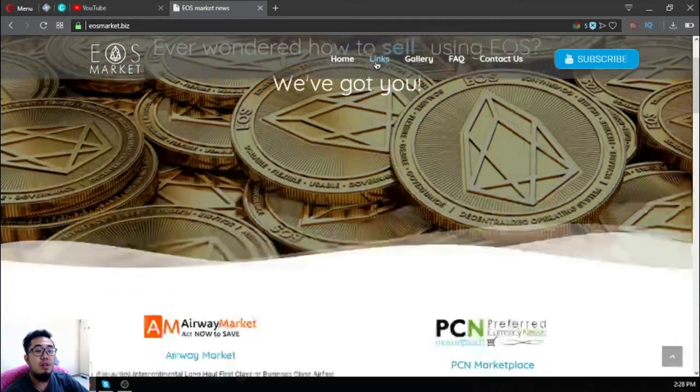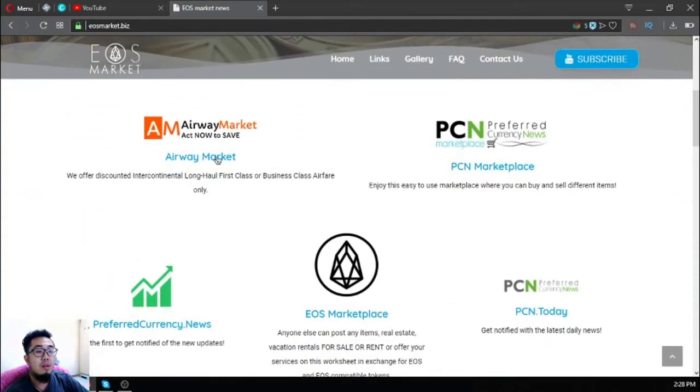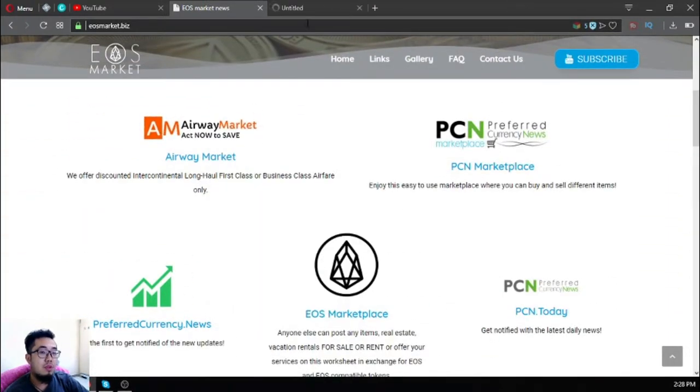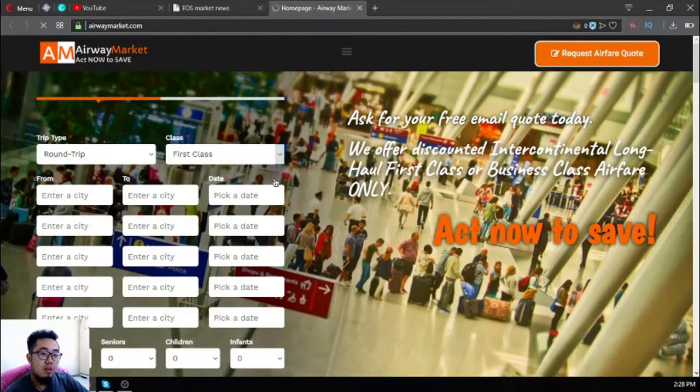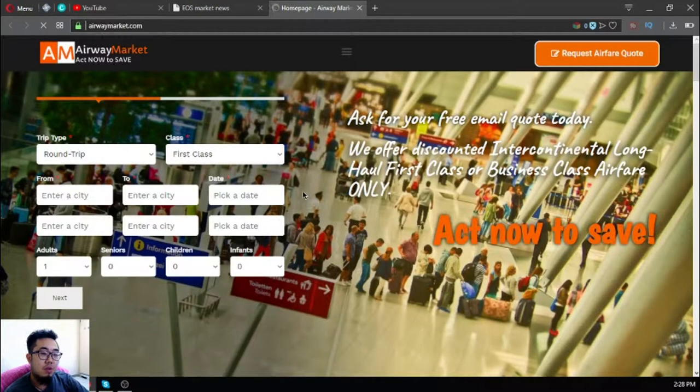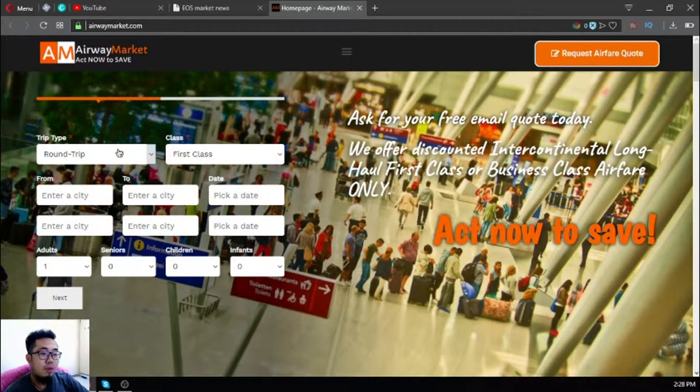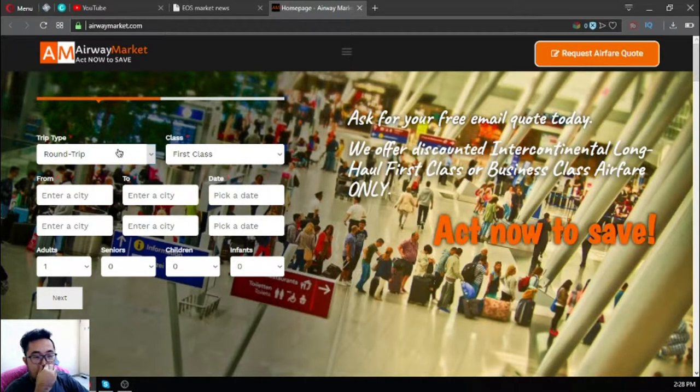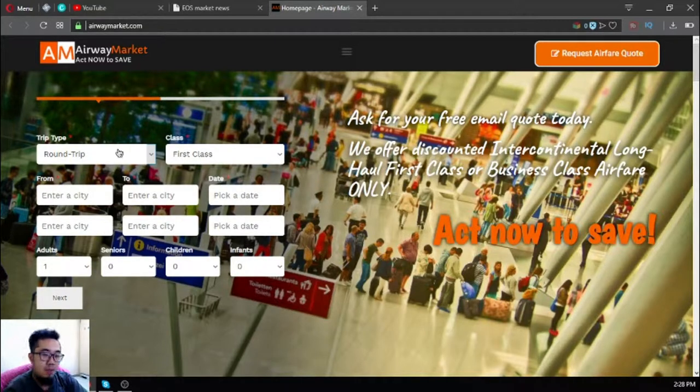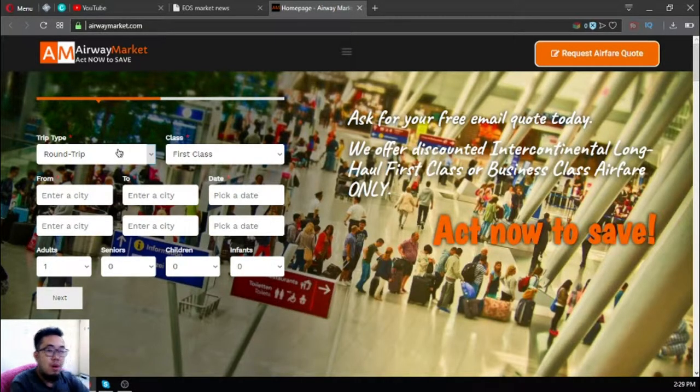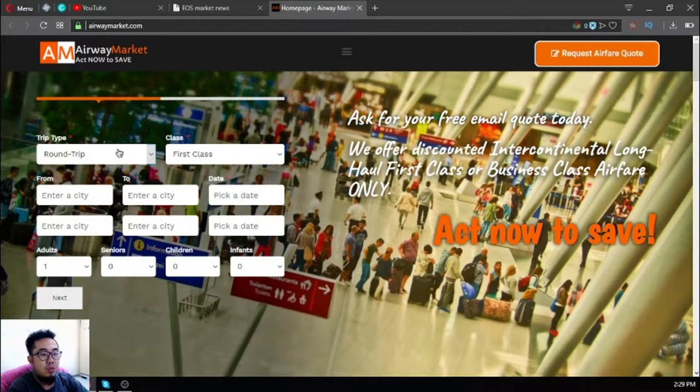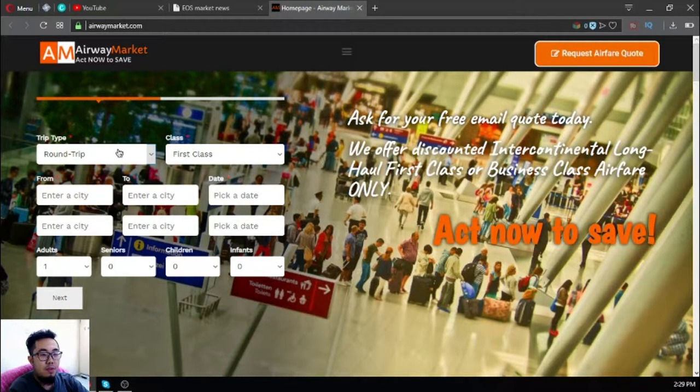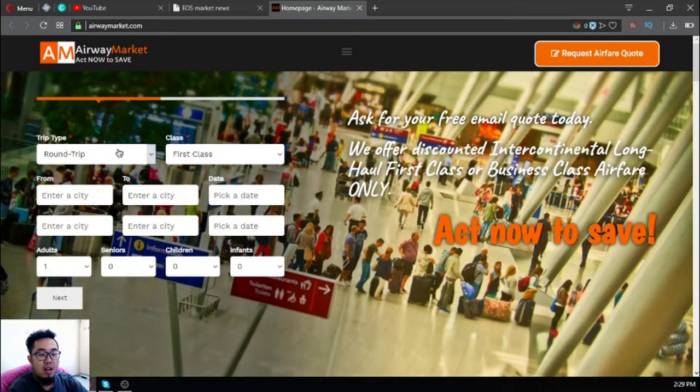The first website I'm going to show you is airwaymarket.com. This website is where you can exchange your EOS for airfare. If you're traveling using business class or first class, this is the website for you because you will receive discounted tickets for your flight.